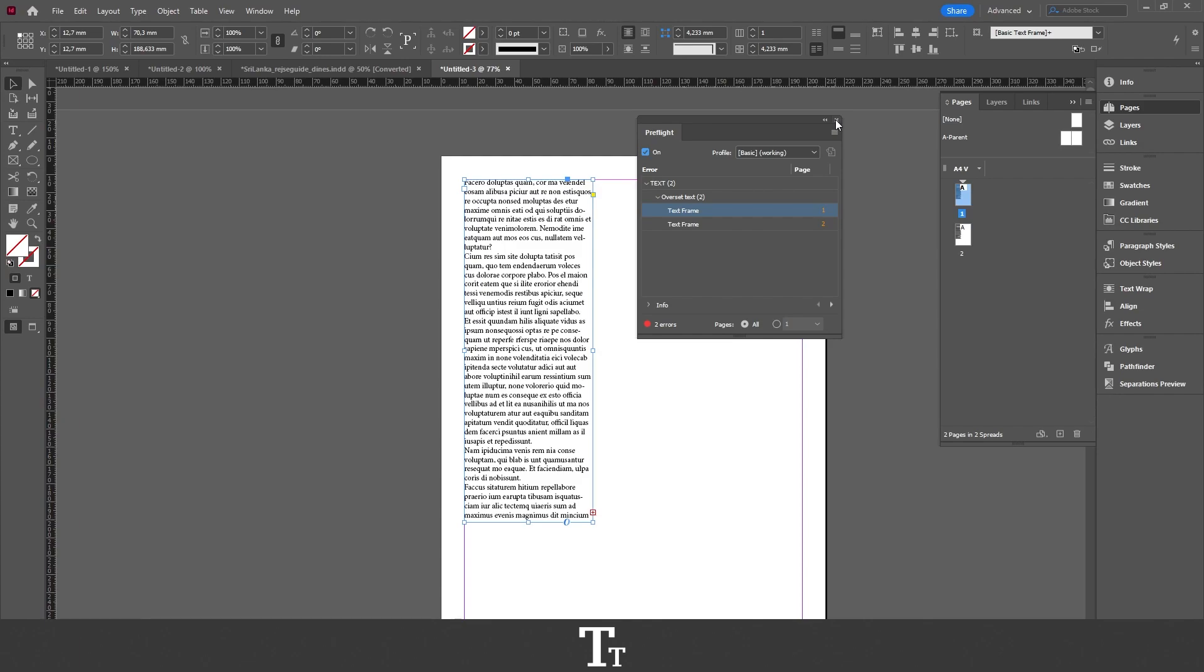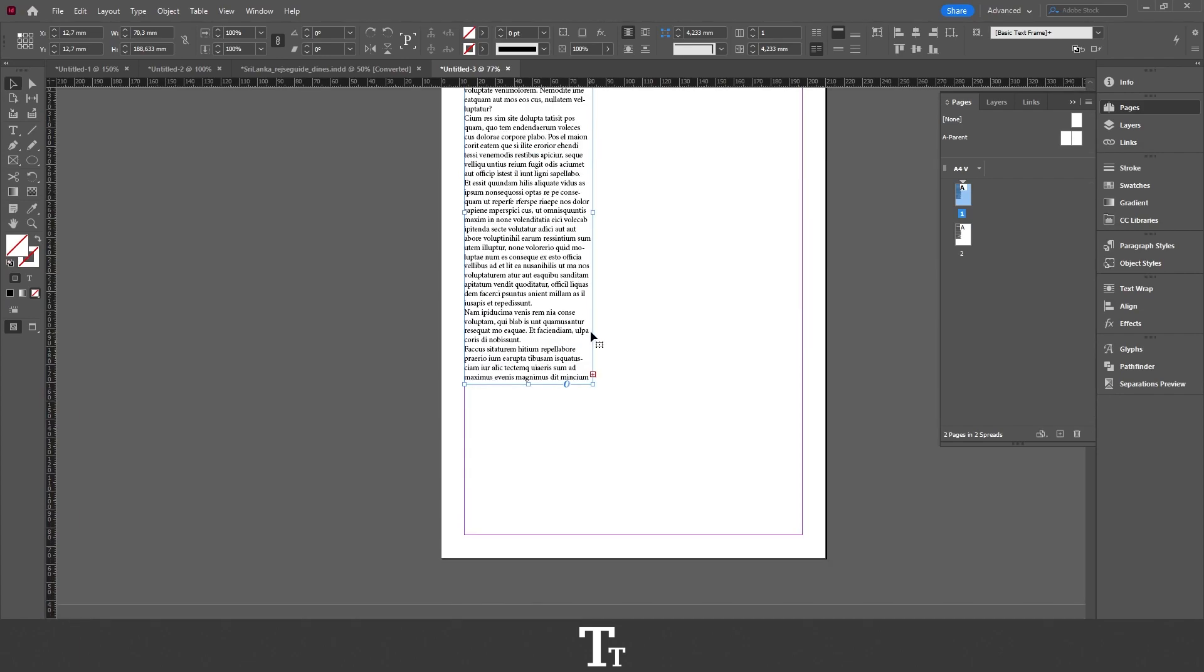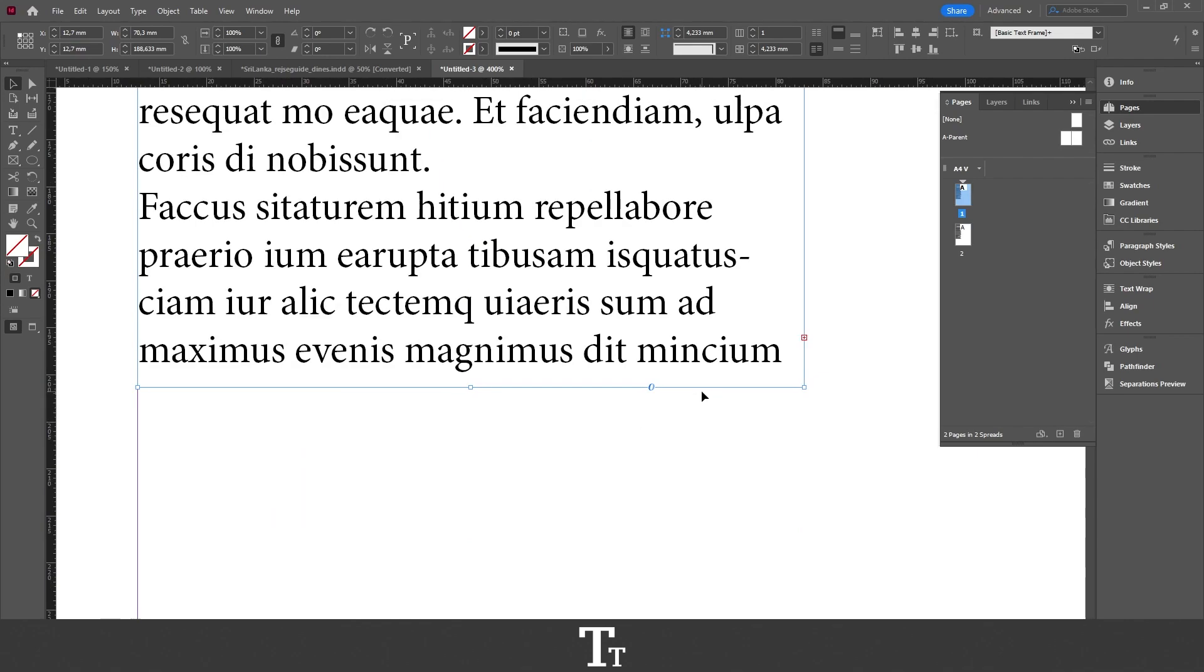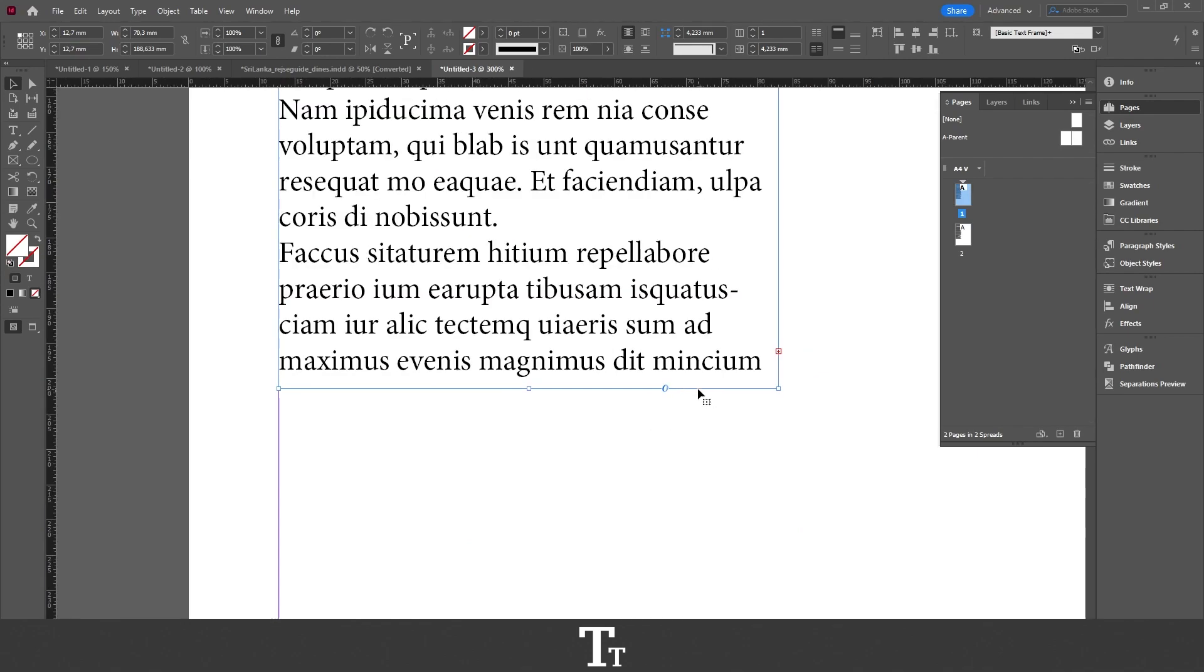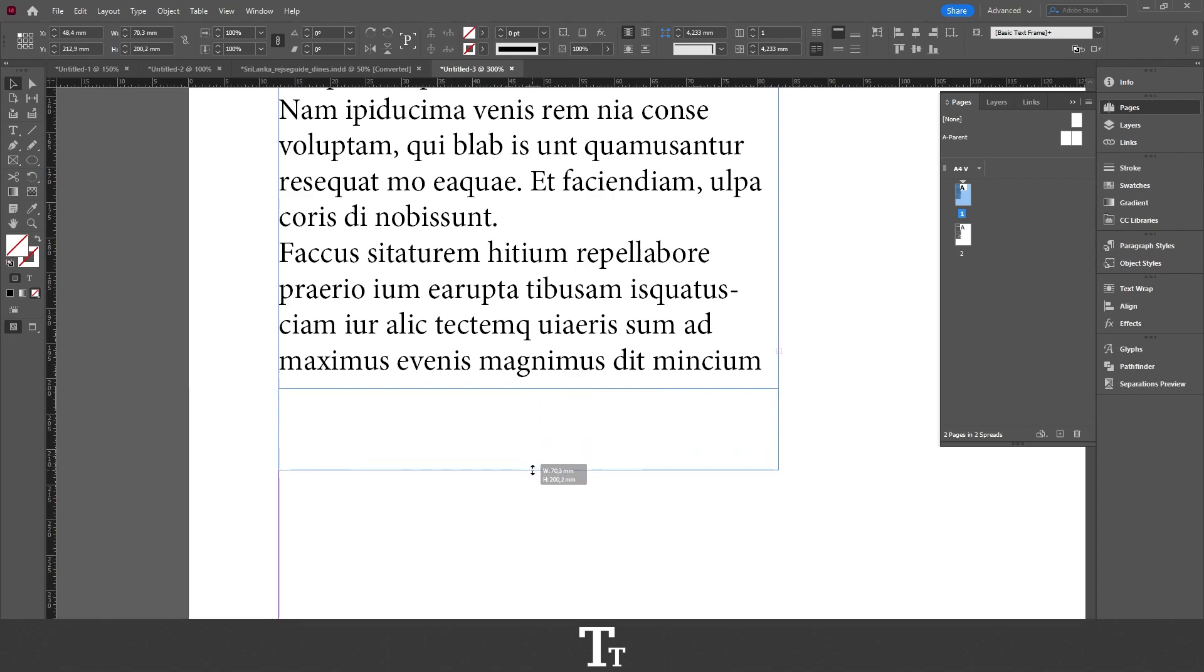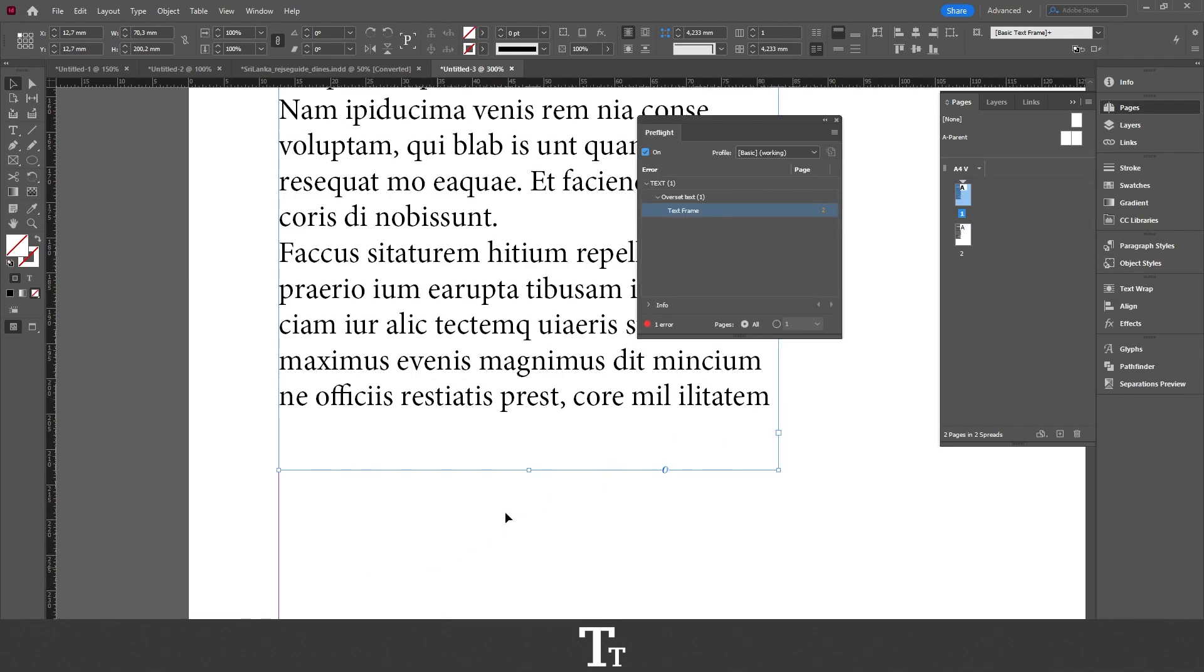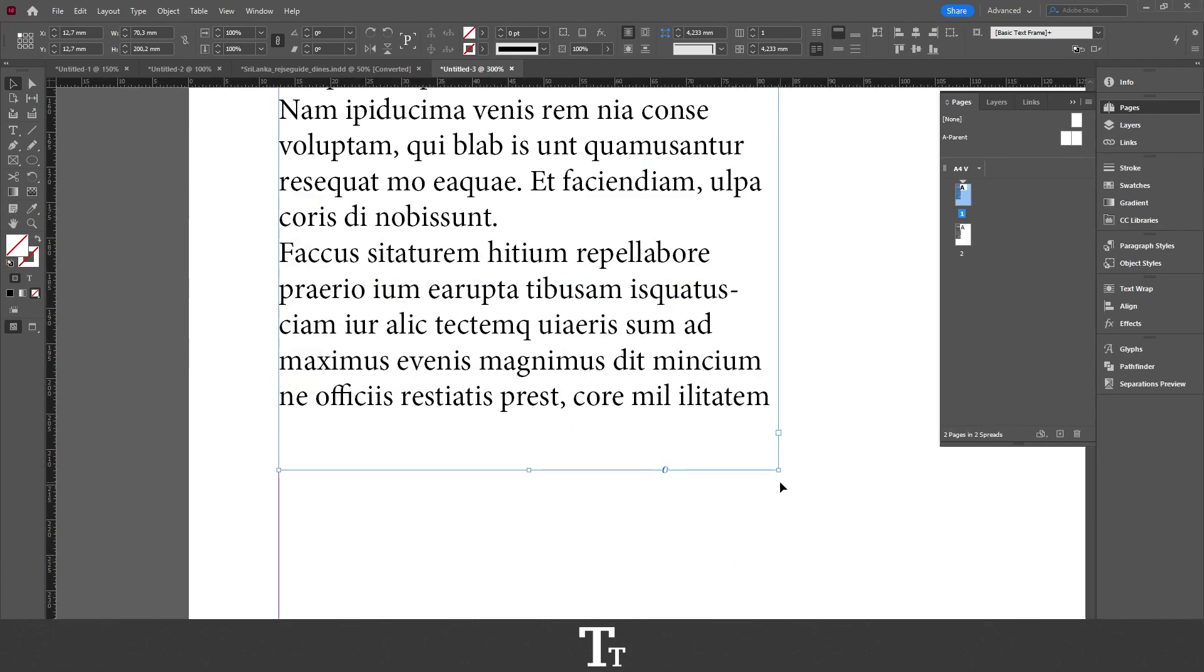So if I just close the Preflight Panel again and zoom a bit closer to our text right here. The way you can fix these is by just taking your text frame and clicking the button right here, then dragging down until there is no more text. As you can see, all of our text is now displayed and the little red rectangle icon is now gone. You can also see that if you open the Preflight Panel again, the first text frame is now fixed and we don't have overset text anymore.